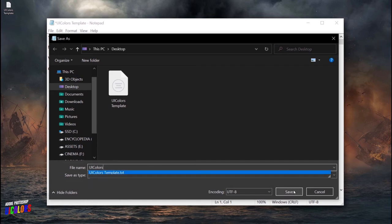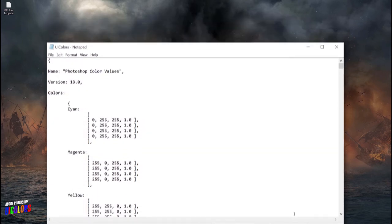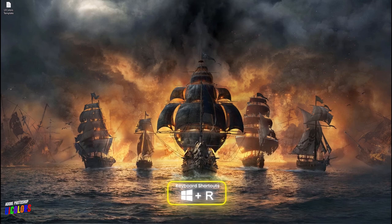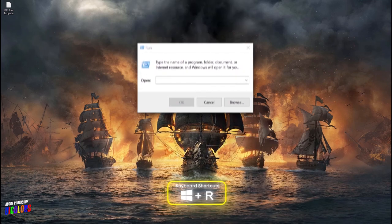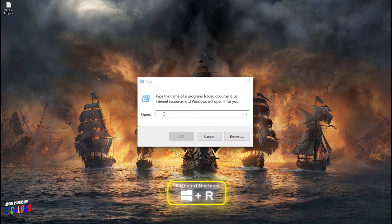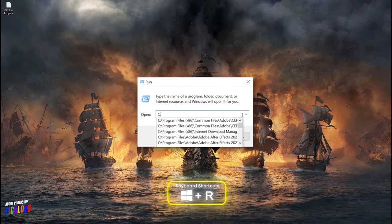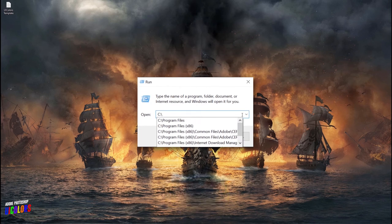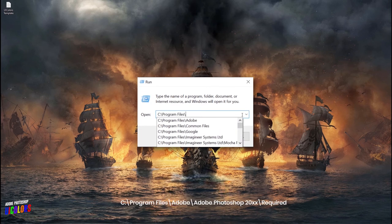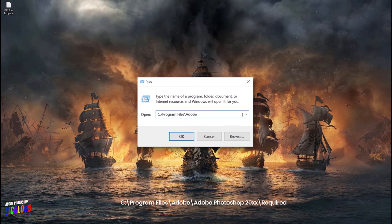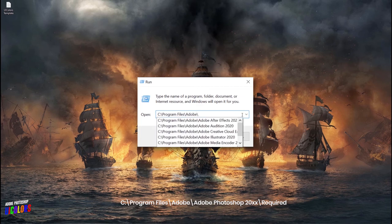So to continue to the next step, you're going to have to hit the Windows button plus R shortcut, which will also bring up the run text input box. Now for this, I've added the directory to your Photoshop's program files down in the description just in case you get confused.